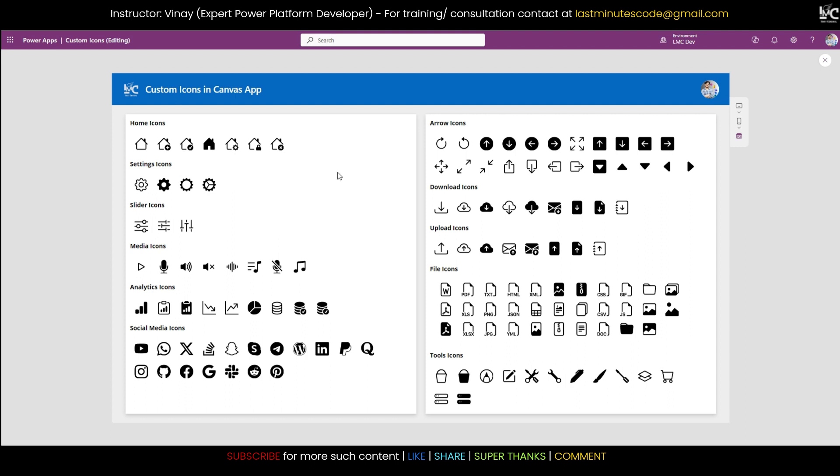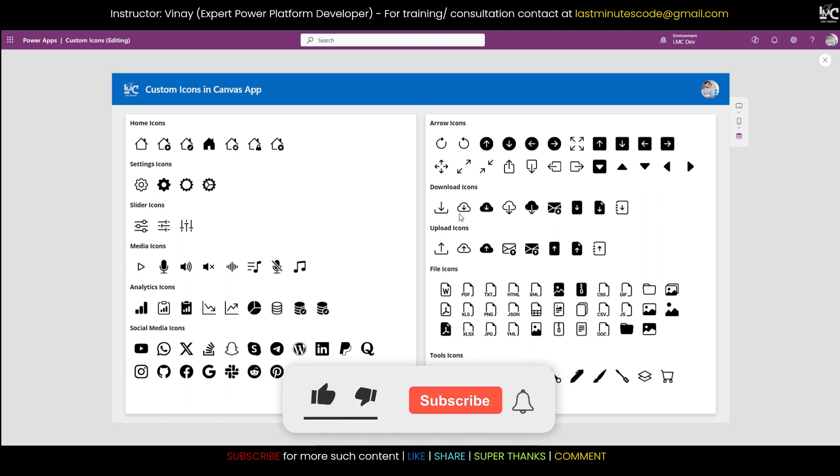I've even categorized them like home icon, settings. So today I'm going to teach you how we can make this custom icon in the canvas app. I hope you guys are excited, and if you are, don't forget to hit the subscribe button, hit that bell icon too so you don't miss any notifications on such amazing videos.